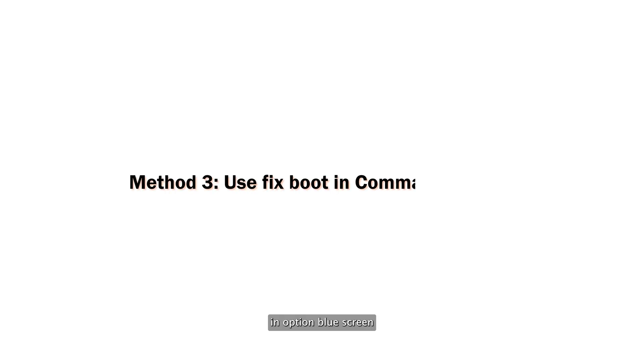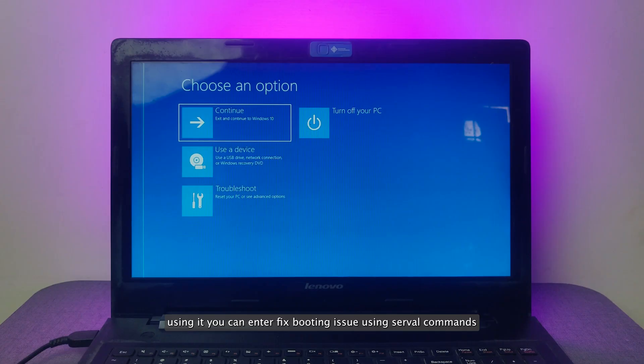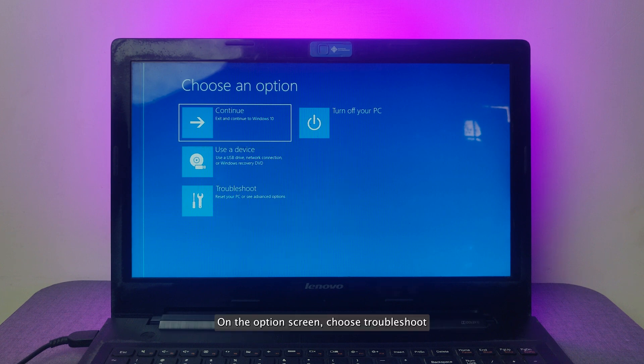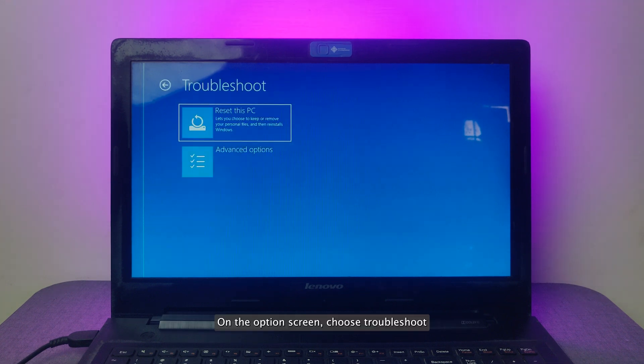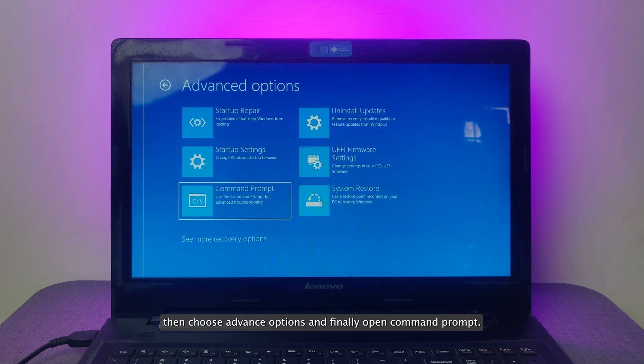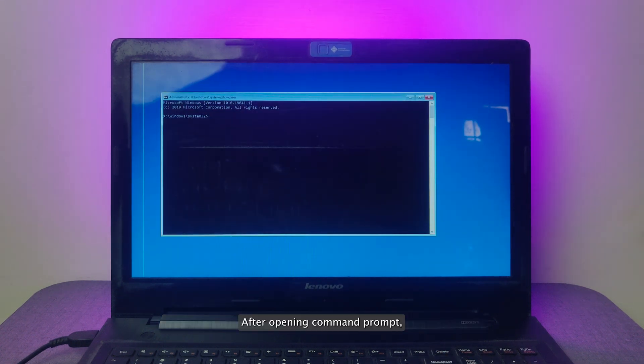In the Option Blue screen, you can access Command Prompt window. Using it, you can fix booting issues using several commands. Follow step-by-step commands to fix your system using fixed boot. On the Options screen, choose Troubleshoot, then choose Advanced Options, and finally open Command Prompt.